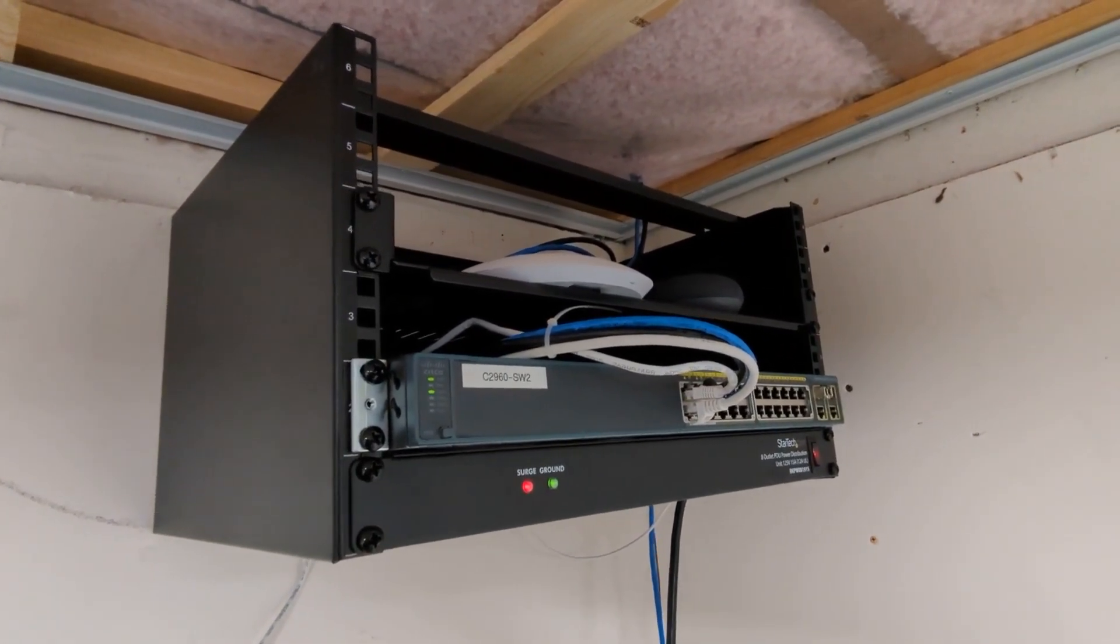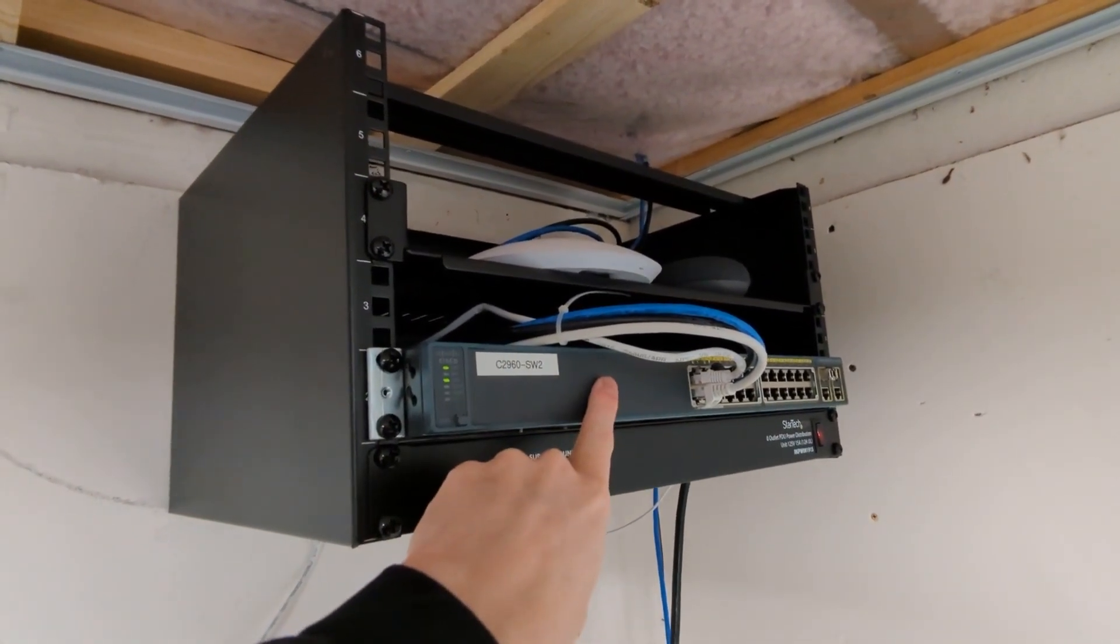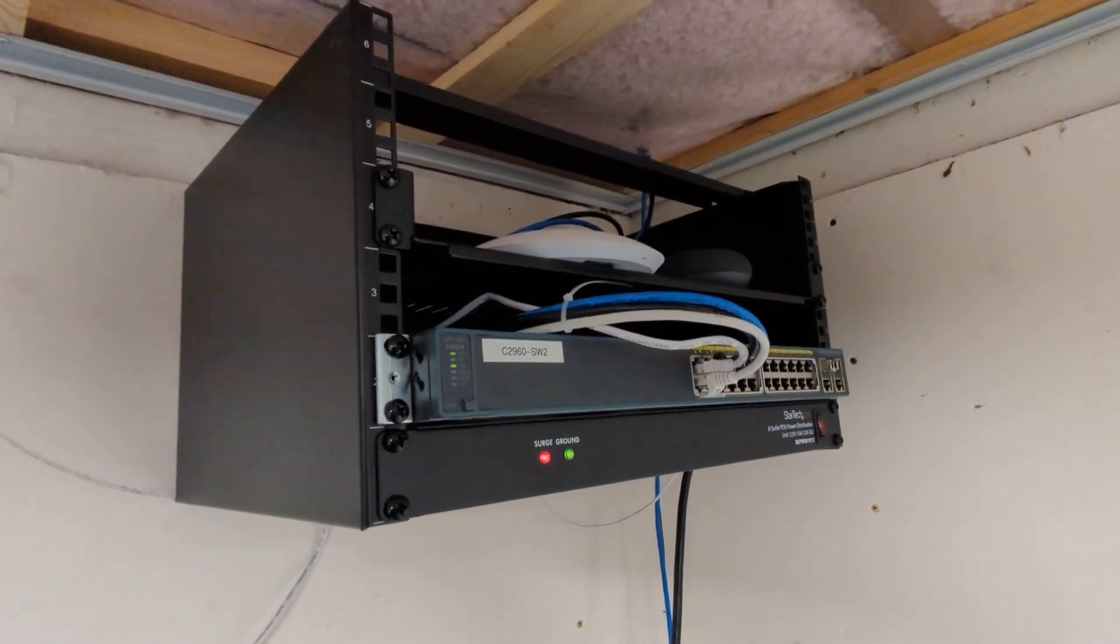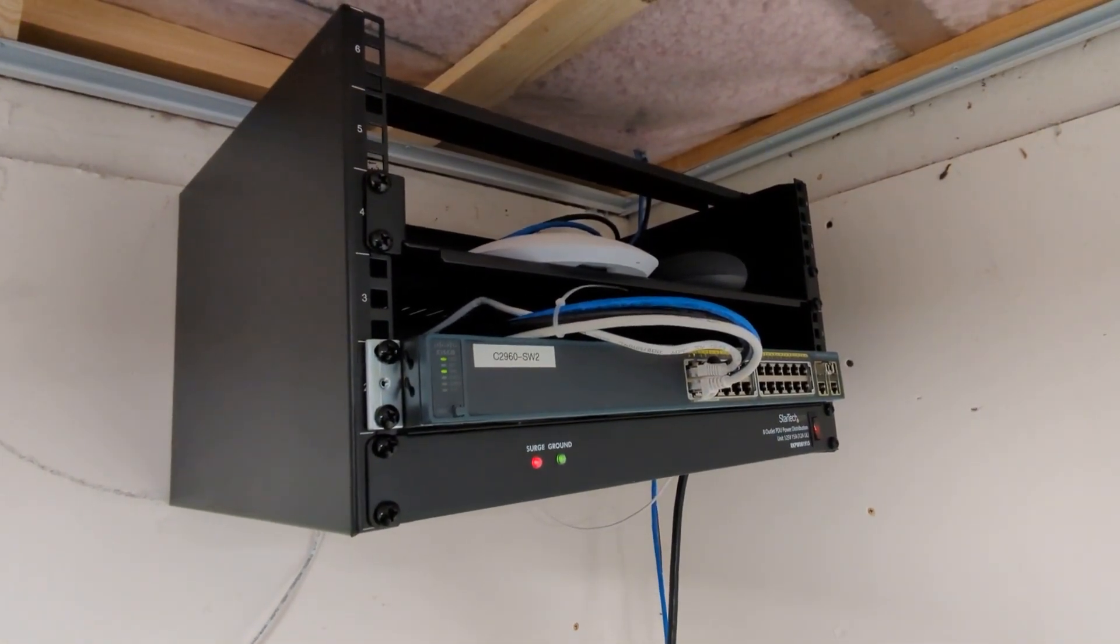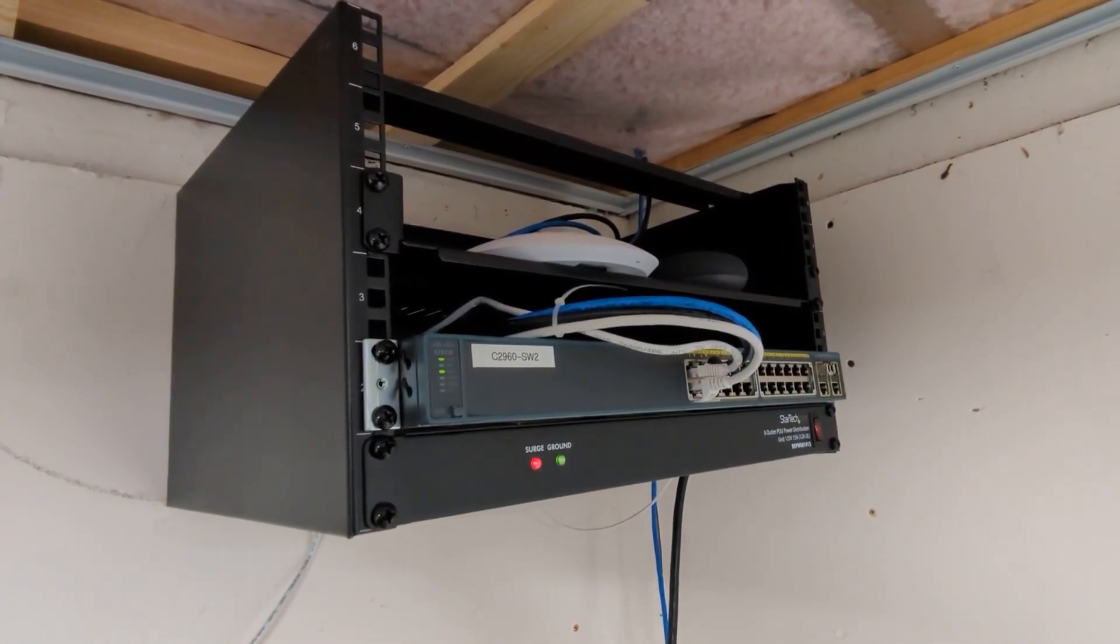So basically I'm going to unplug this. We'll plug in the other switch, and then we'll go back inside and provision it. And it should be good to go right away.